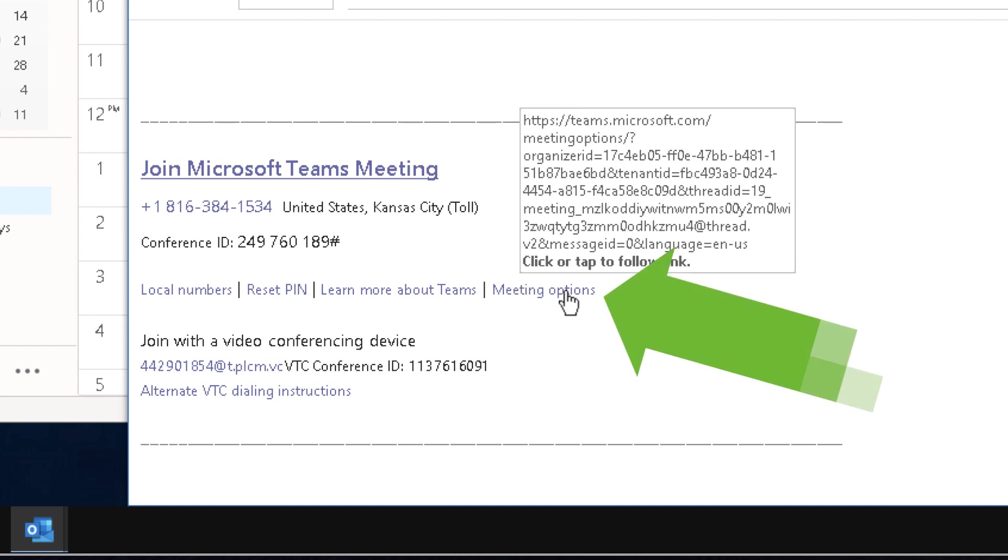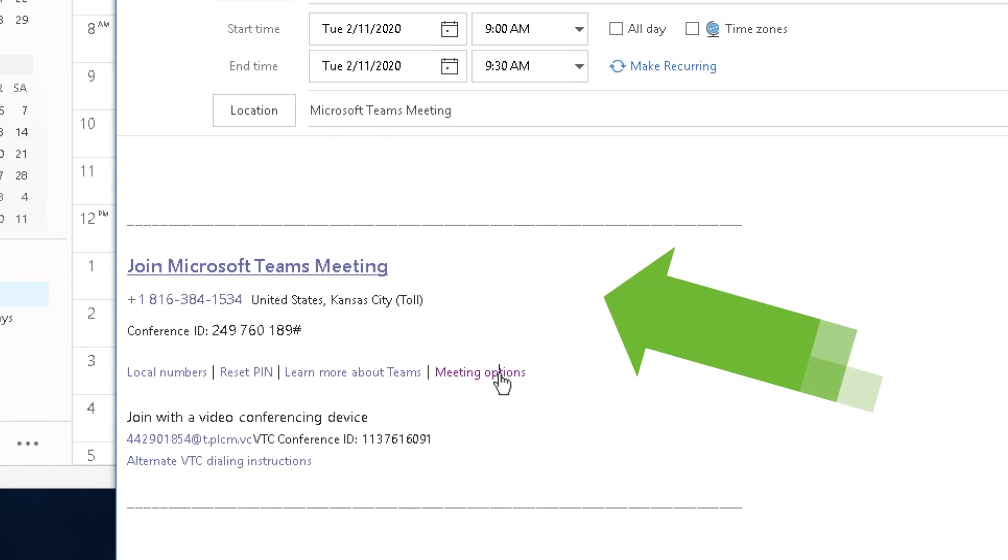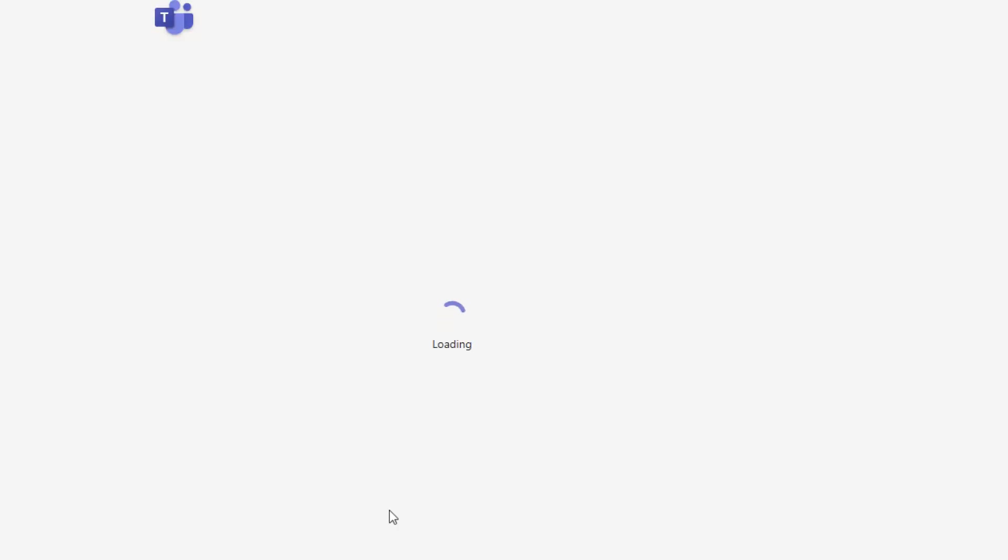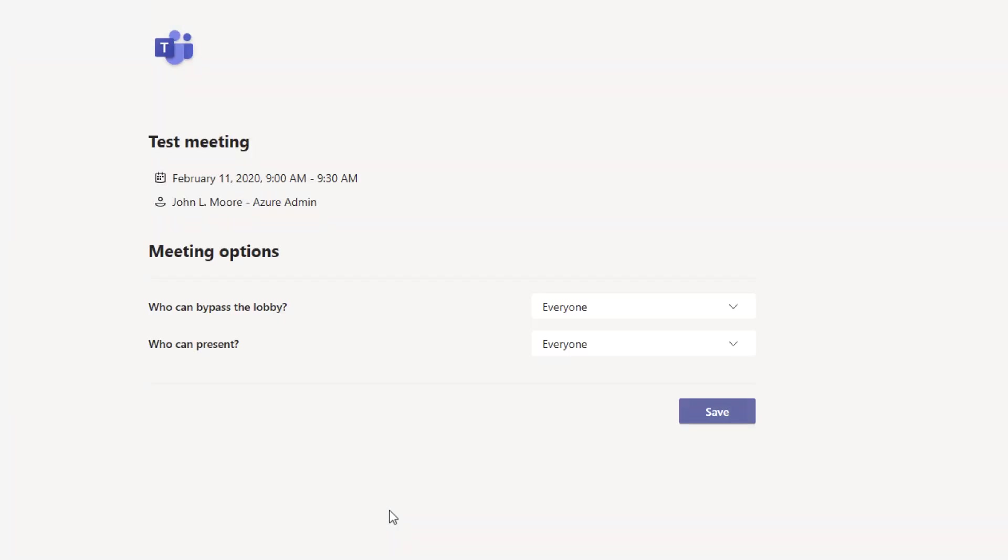If I click on that, that will open up a browser just using Edge right here. If you're using Edge or Chrome, this will work just fine.